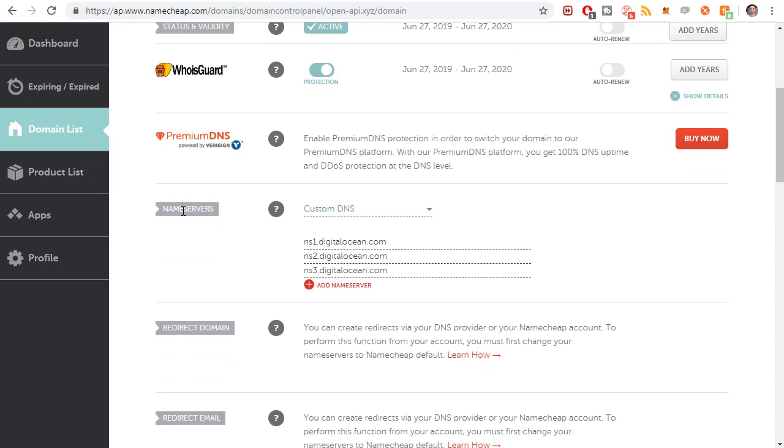You want to scroll down to where it says name servers. You want to type in these three name servers: NS1.DigitalOcean.com, NS2.DigitalOcean.com, and NS3.DigitalOcean.com. That lets the domain registrar, the place that owns the domain where it exists, know that DigitalOcean is going to be in charge of routing the IP address or whatever you want to do with it.